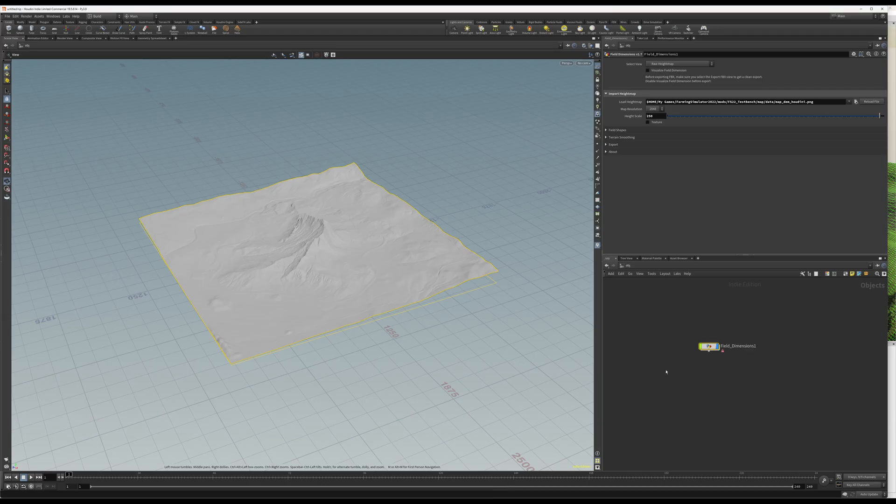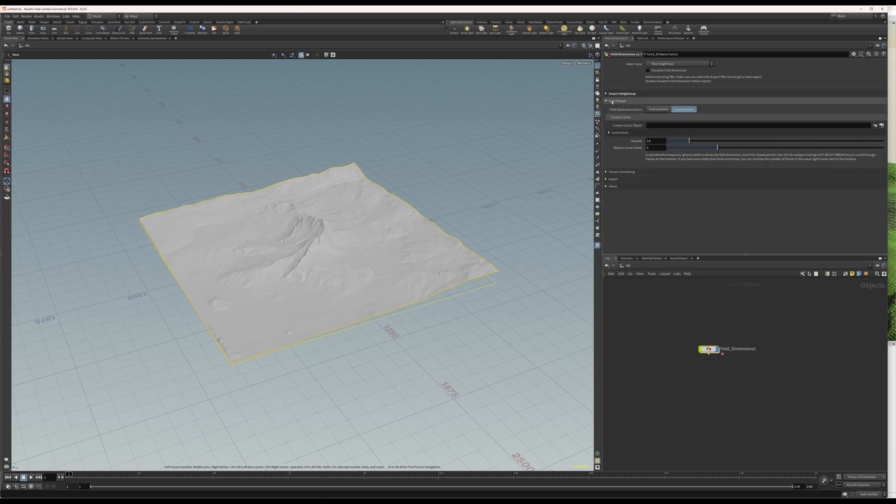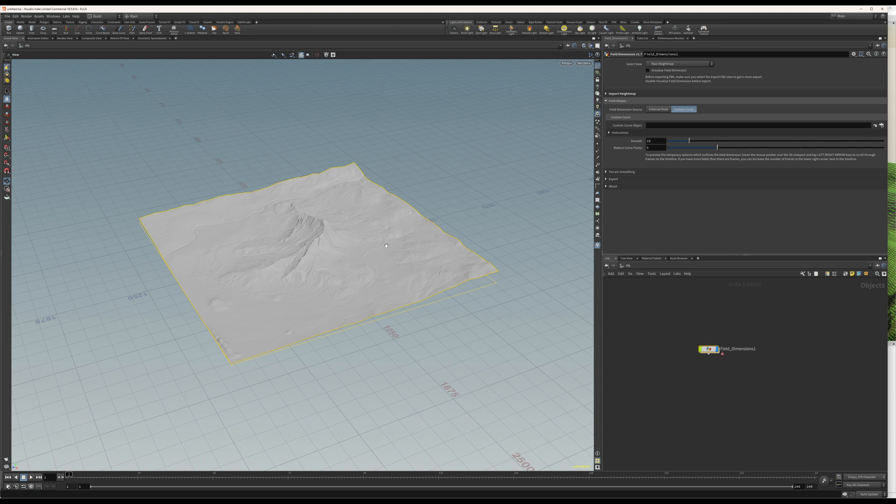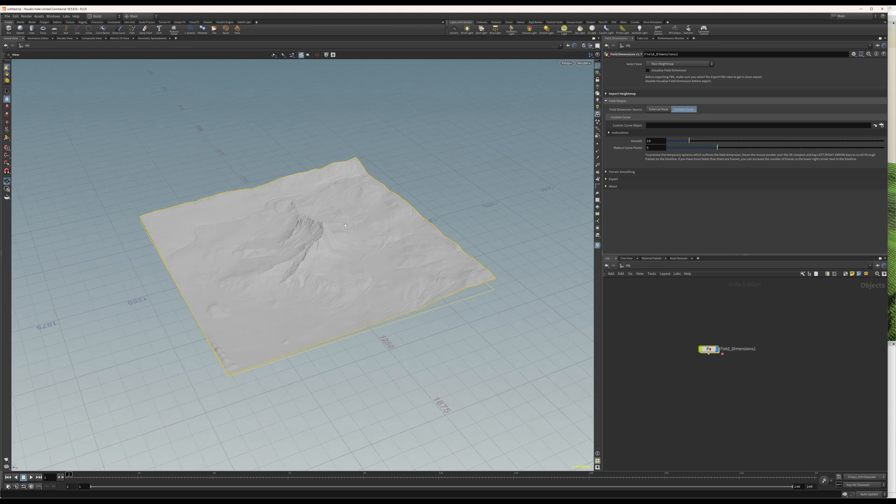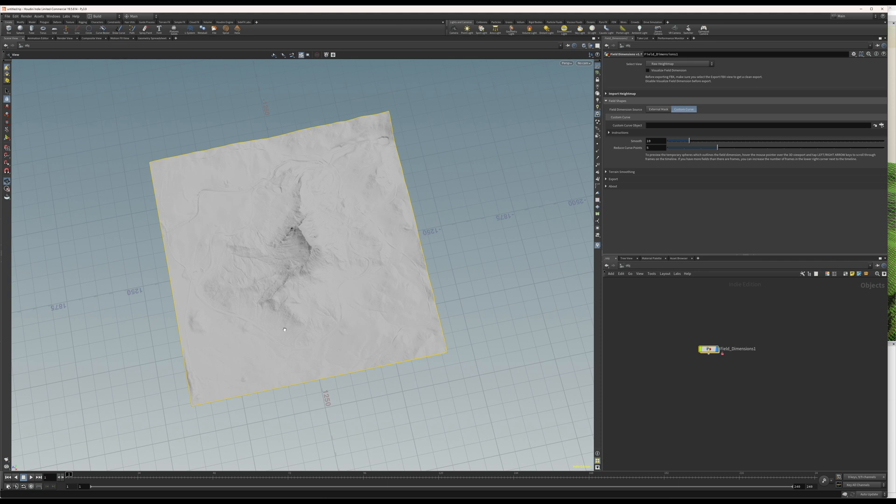Right, so we have that. Everything here is set up as it should. Close that tab and create our field shapes. There are two options here. You can either create your curve directly in Houdini, which is very helpful, especially when you have a satellite photo and have that overlaid on your map and just can draw directly on the terrain based on the photo.